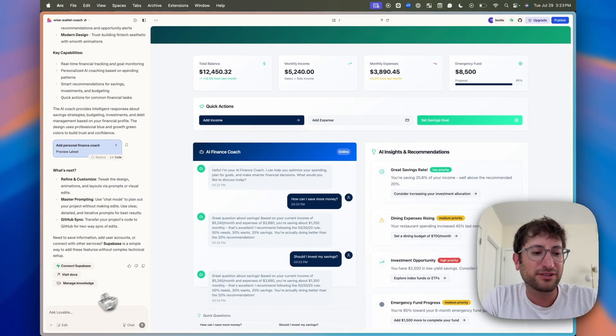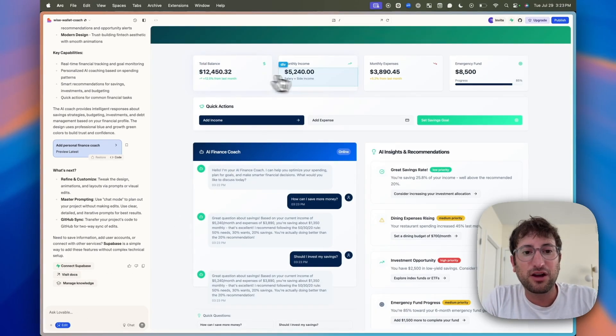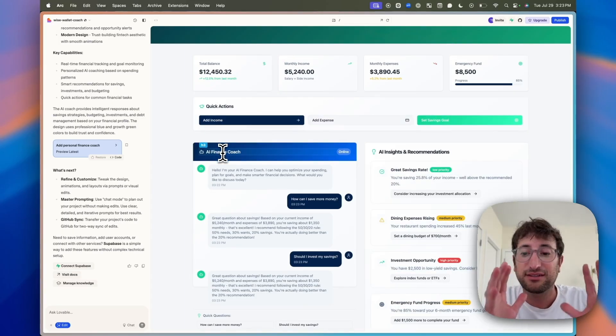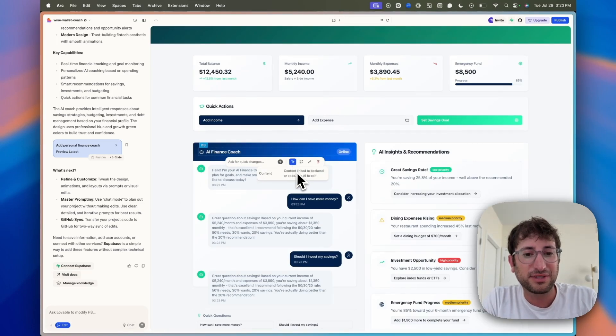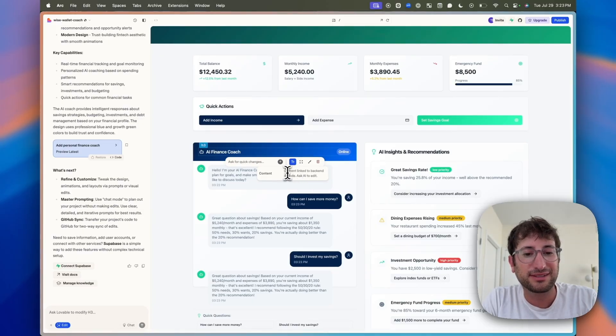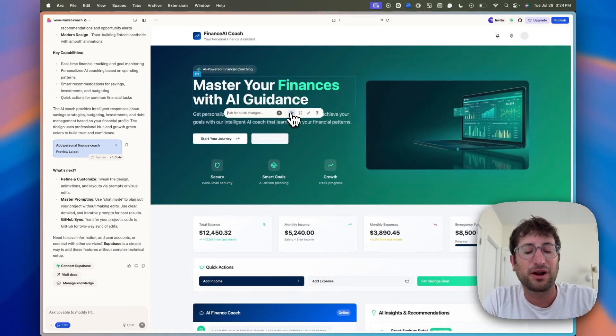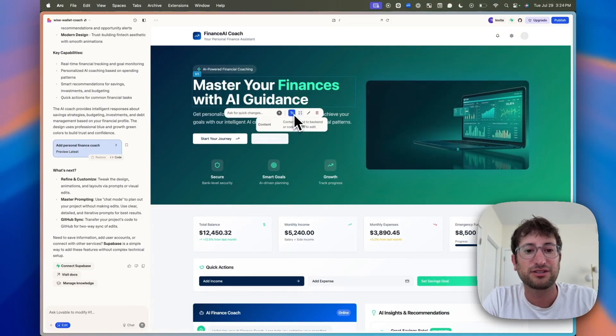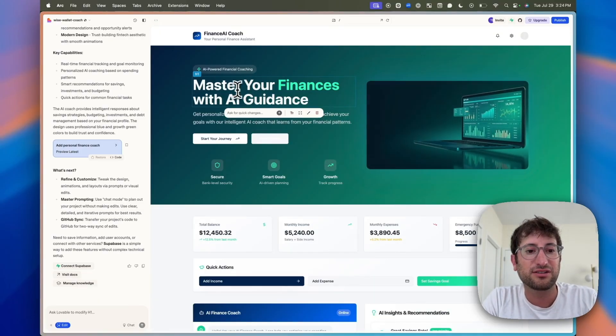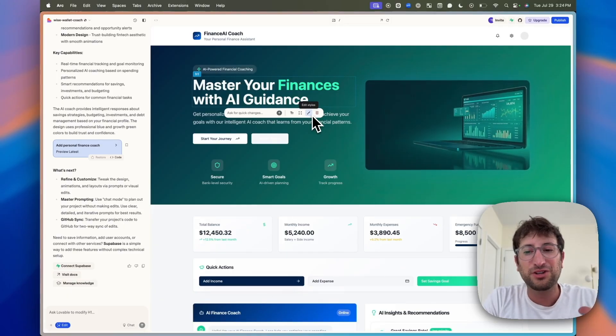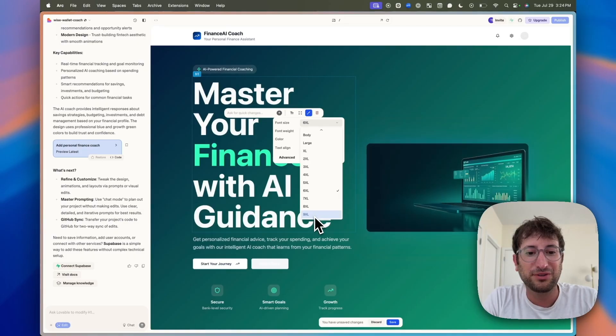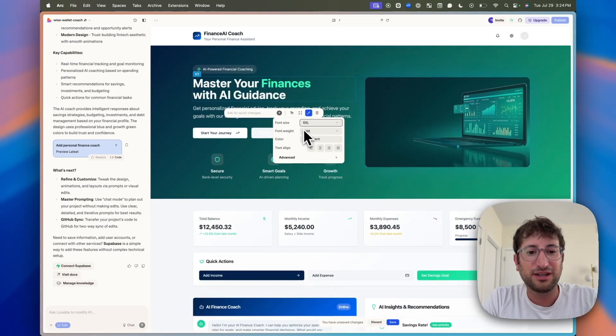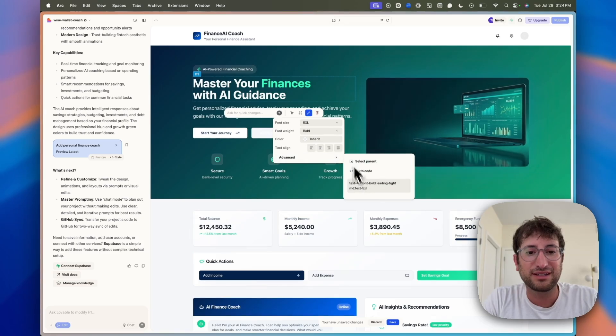We'd also have to integrate with like OpenAI, for example, to actually have the AI finance coach work. But off the bat, this is a pretty good result. A couple other features that we have here on the left side, we have edit. So we can go in and directly edit anything on the page. If I click here, I can ask for quick changes. We can also edit the content directly by clicking this. Sometimes it doesn't let you do it, but sometimes it does. So this is saying the content is linked to the back end or code, as opposed to front end. You can also edit the style, just like a no-code builder, which is pretty cool. You can change the font weight, color, and more advanced things as well.